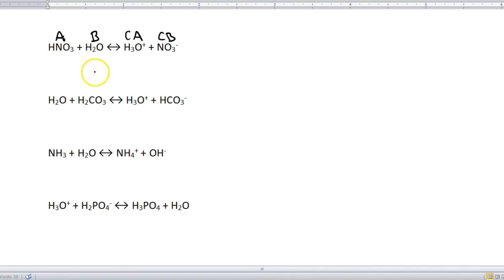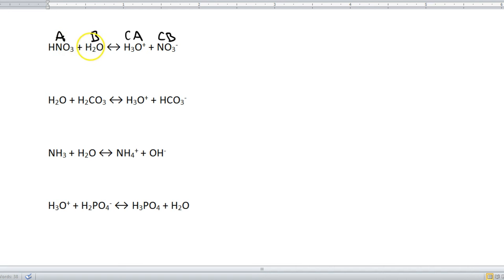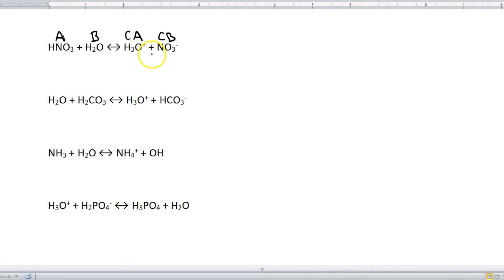Now before we move on to the next example, I want to point out something else that makes it a little easier for us to figure out what's what. The acid and base can only be found on the left side of the equation. The conjugate acid and conjugate base can only be found on the right side of the equation. So that greatly decreases everything that we have to find, and actually makes it a lot easier to figure out what's going on.